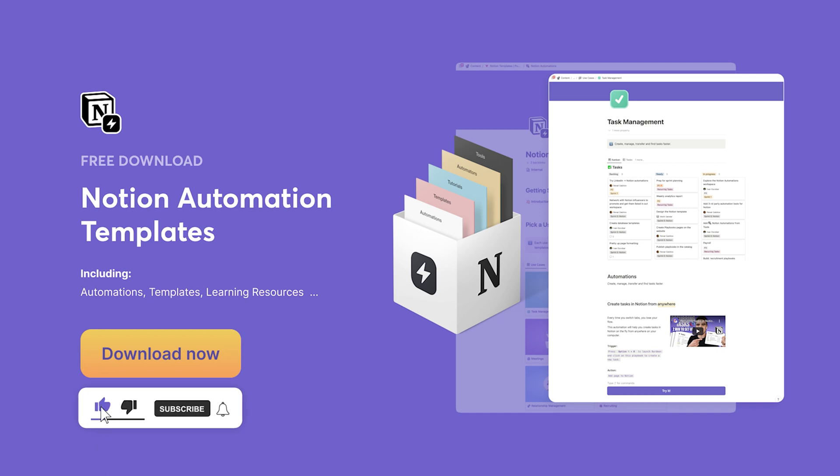For more awesome Notion automations just like this one, subscribe to this channel and check out other videos on how you can automate your manual workflows. I'll see you in the next video. Cheers.